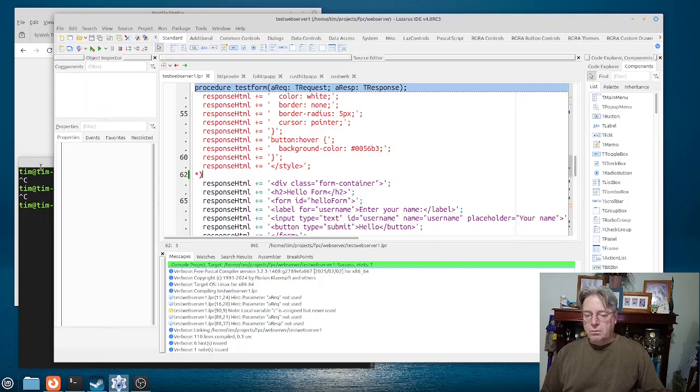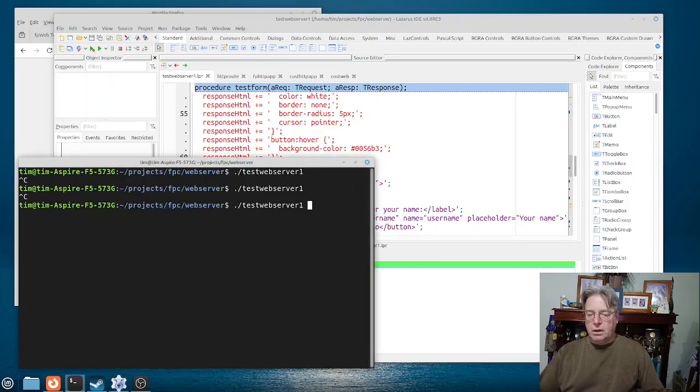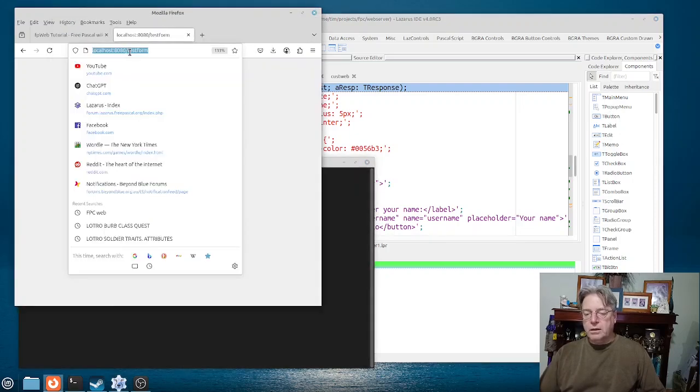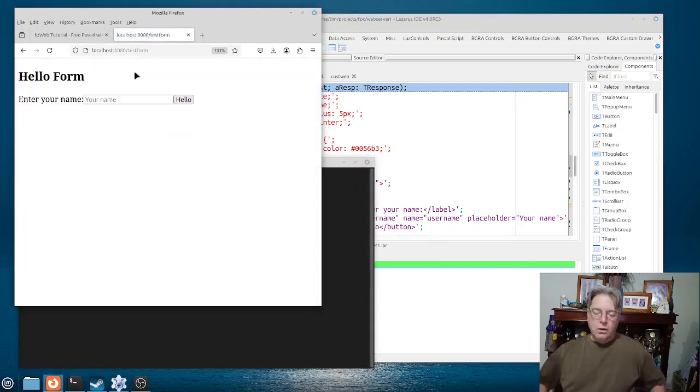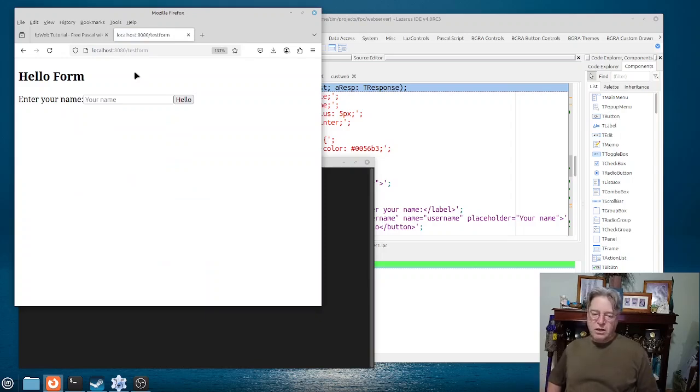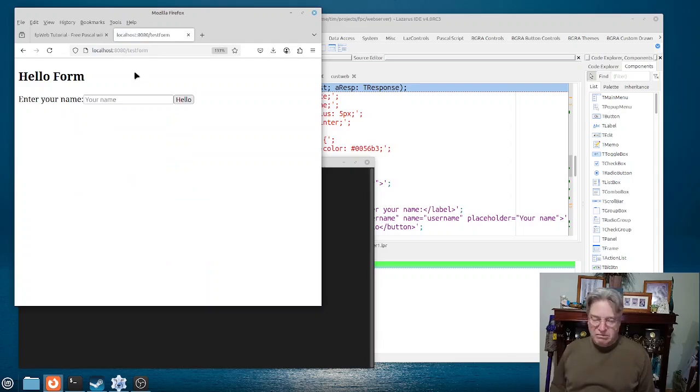And I'll just save that first. And build it and now run it, and now we'll go back to here. Without any real, I actually should say without any styling, it looks rather meh.